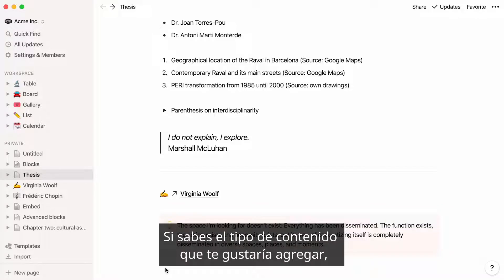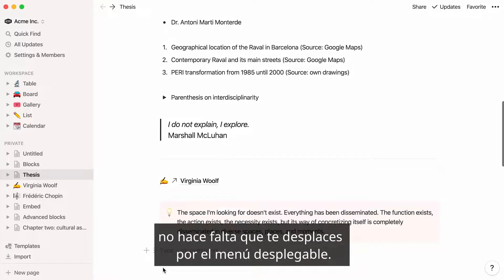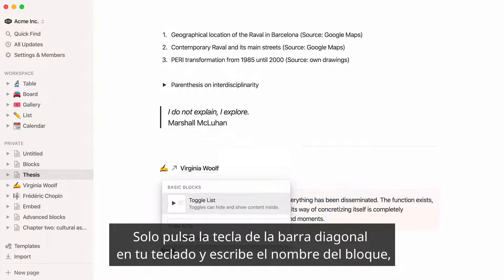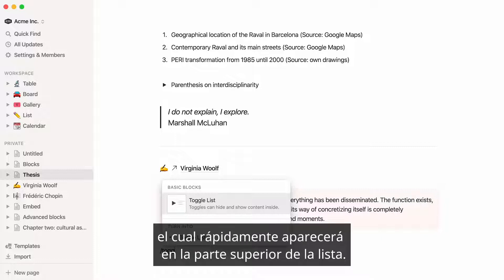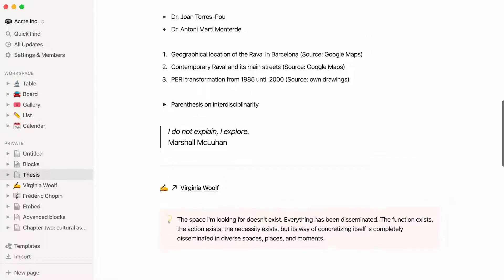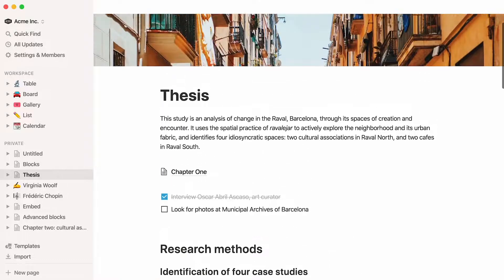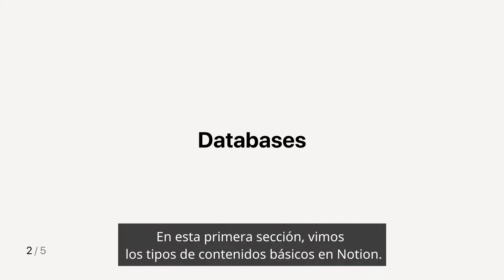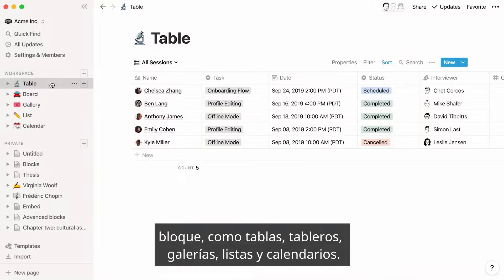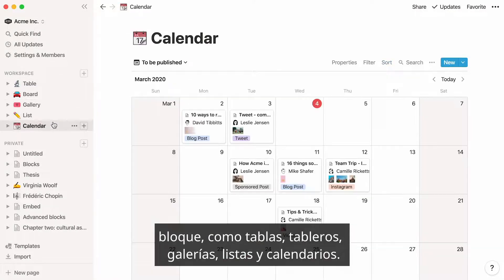If you know the type of content you'd like to add, there's no need to scroll through the drop-down. Just type the forward slash key on your keyboard and start typing the name of the block — it will quickly appear at the top of the list and you can hit enter to add it. This first section covered all basic content types in Notion. But you can also add structured information to your page just like any other block, like tables, boards, galleries, lists, and calendars.